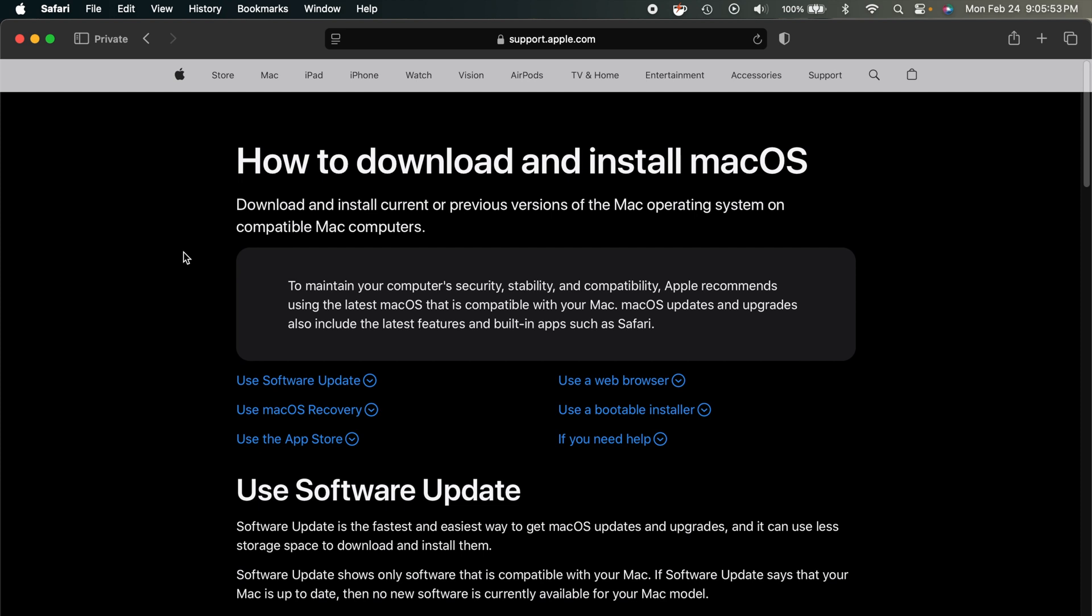Now, I recommend doing about 32 gigabytes just so you have plenty of extra space. It can also run a little bit quicker and easier if you don't have it full completely. But you'll be able to see how big the Lion installer is. I think it's only like four to six gigabytes. So really, you might get by with a 16 gig flash drive.